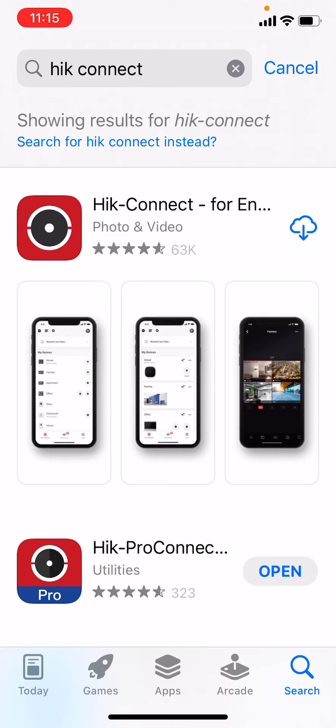Hi. In this video I'm going to show you how to install Hike Connect onto your smartphone in order to connect to your existing HikeVision CCTV system.